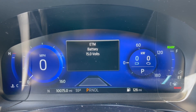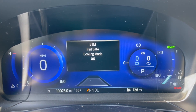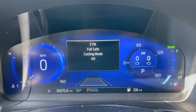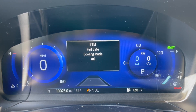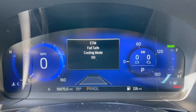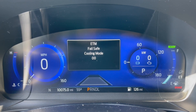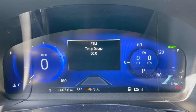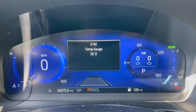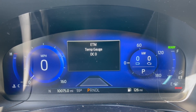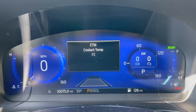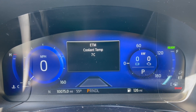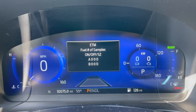Obviously that's a low voltage battery. Fail safe cooling mode — I'm assuming it's never gone into fail safe cooling mode. That's good. Temp gauge — coolant temp is at 7 Celsius.